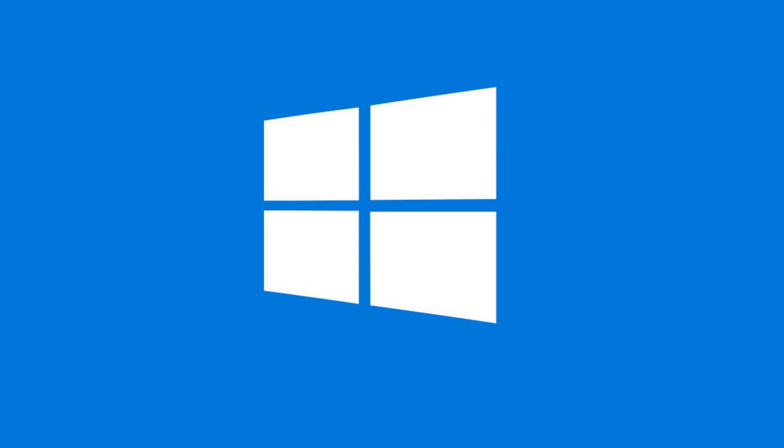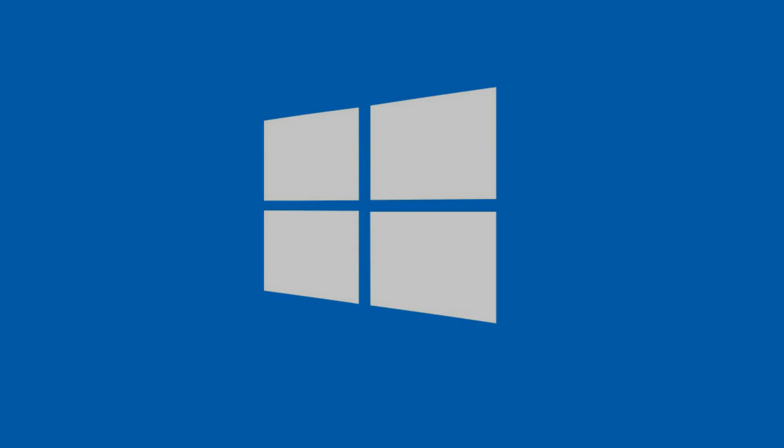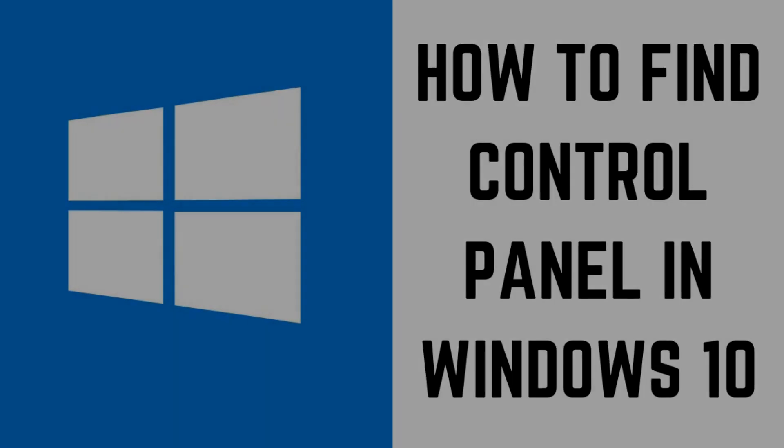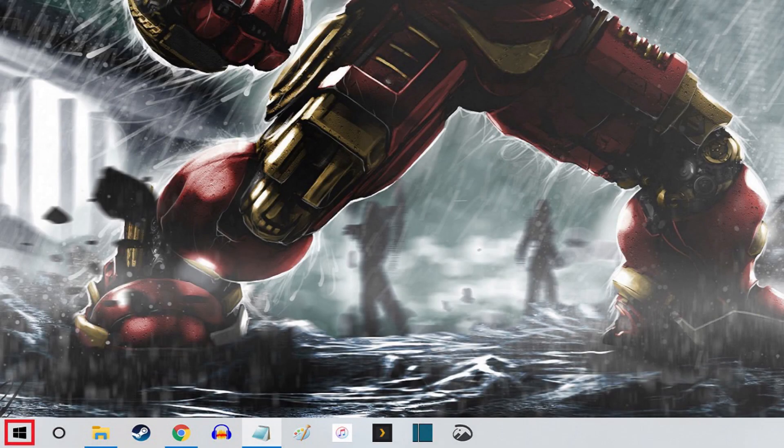If you need to access the Control Panel app in Windows 10, or if you just prefer to use it over the Settings app, you can still access it. Now let's walk through the steps to open the Control Panel in Windows 10. Step 1.